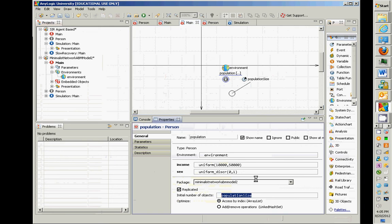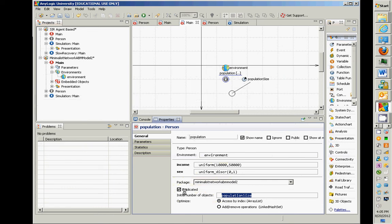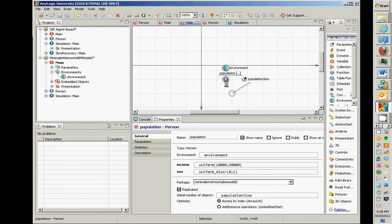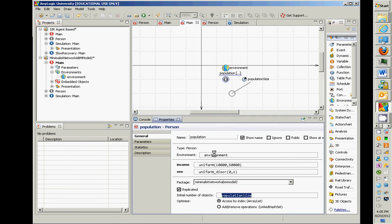The initial number of objects for the population now depends on population size. Big picture: I went into main, dragged a parameter called populationSize, made it an int, gave it a default value of 100, and made the population's replicated object count depend on that parameter. That is the key linkage — it makes it functional.